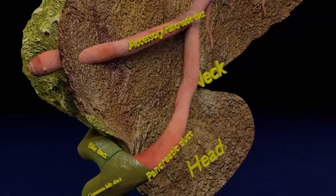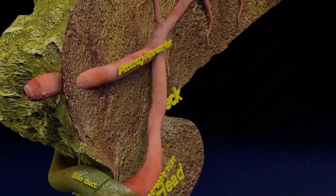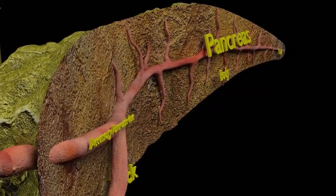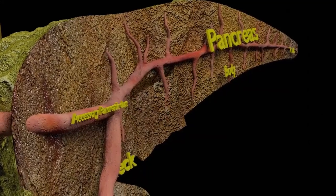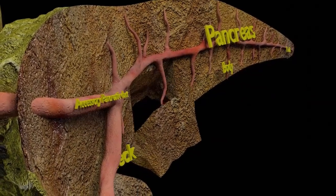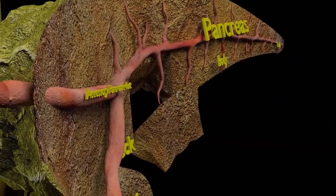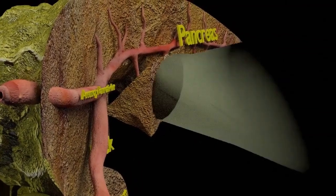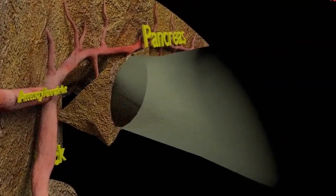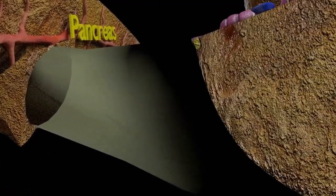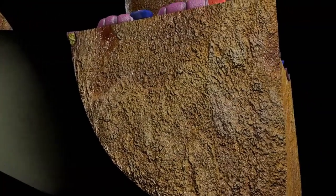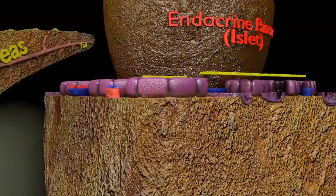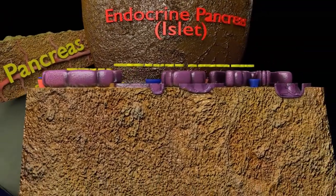Now, a pancreas cut section is seen. The pancreas is a mixed exocrine-endocrine gland, and you can see endocrine pancreatic islets in a cut section taken from the exocrine part of the pancreas.